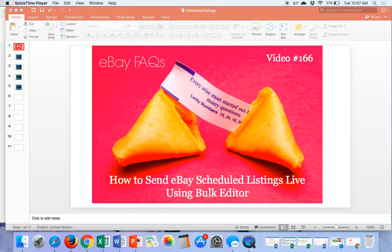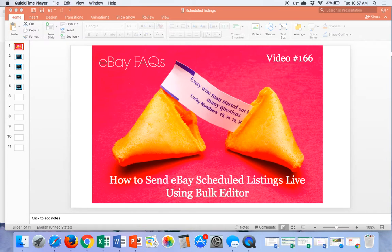Hey everybody, it's Suzanne A. Wells and welcome back to another video. This is video number 166 and I wanted to show you how to use the scheduled listings feature and the bulk editor.